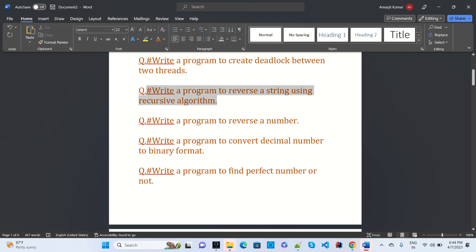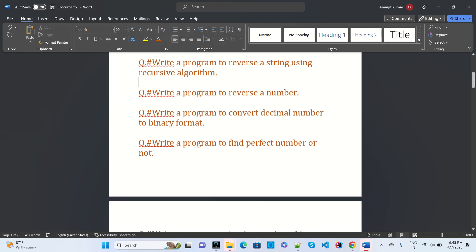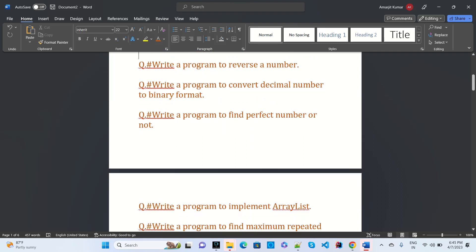Write a reverse program using a recursion algorithm — this is mostly asked in multiple interviews like TCS and Tech Mahindra. Write a program to reverse a number, which is also asked in Infosys. Write a program to convert decimal to binary, which was asked in Virtusa.